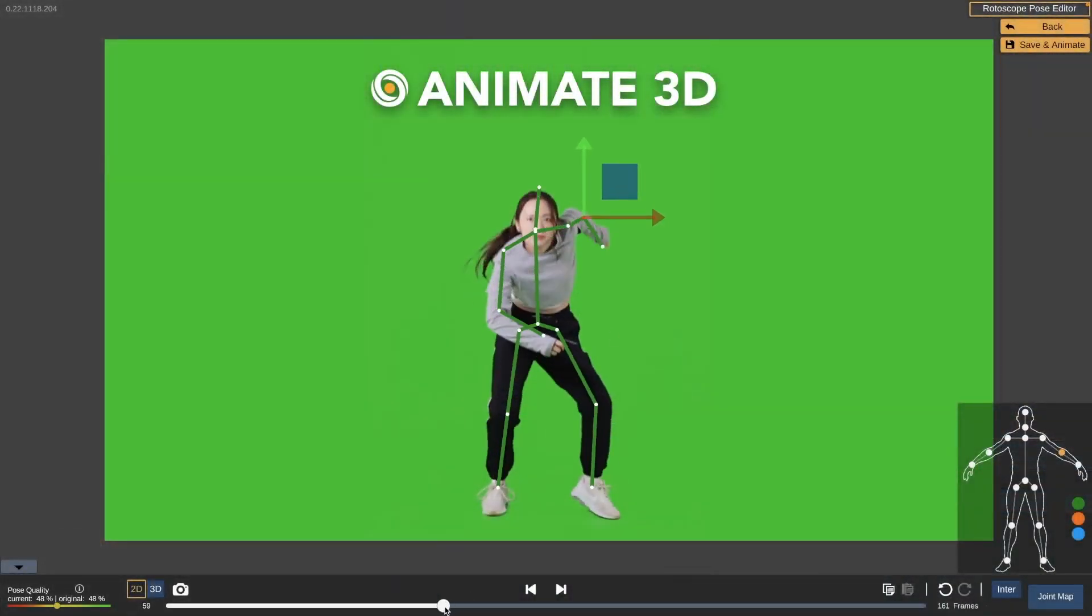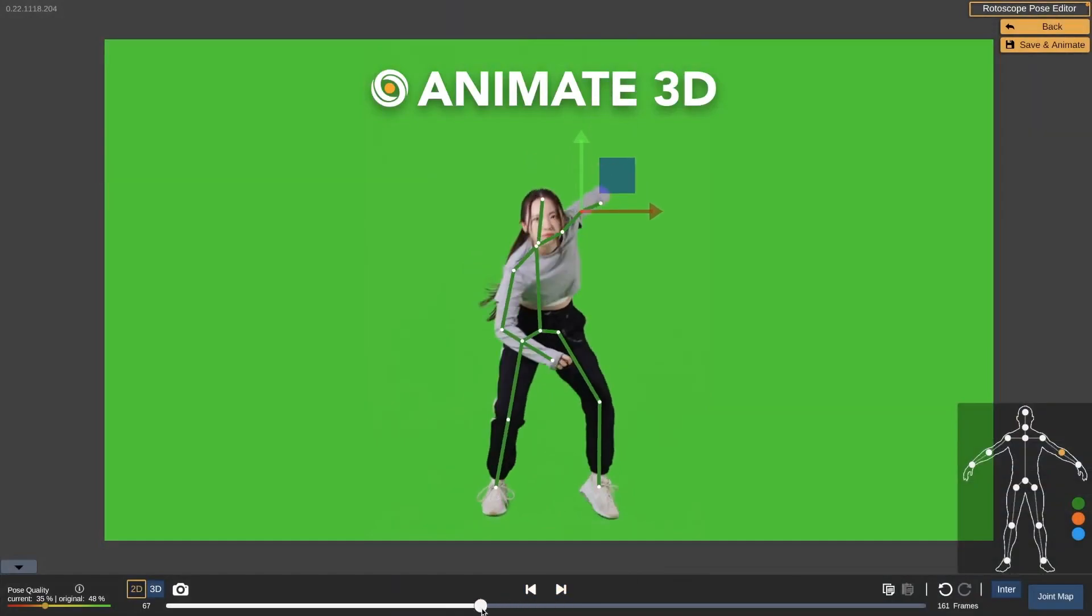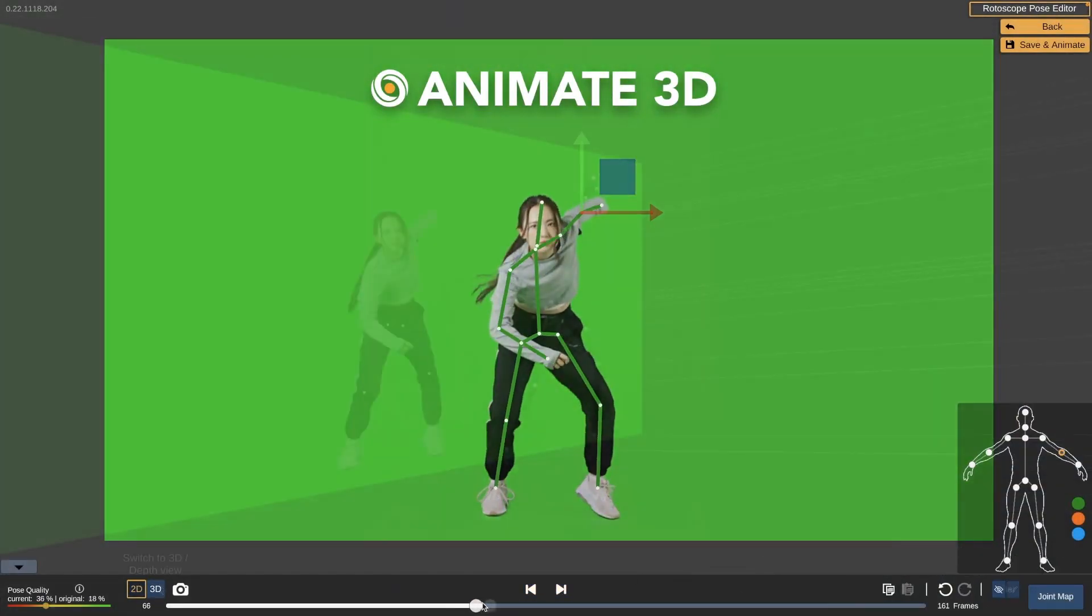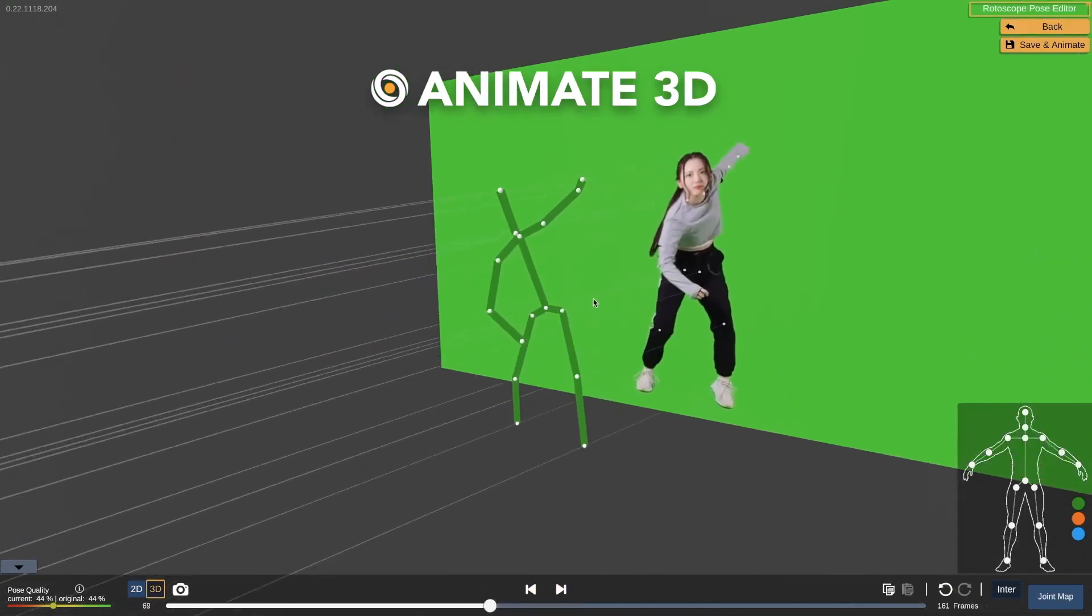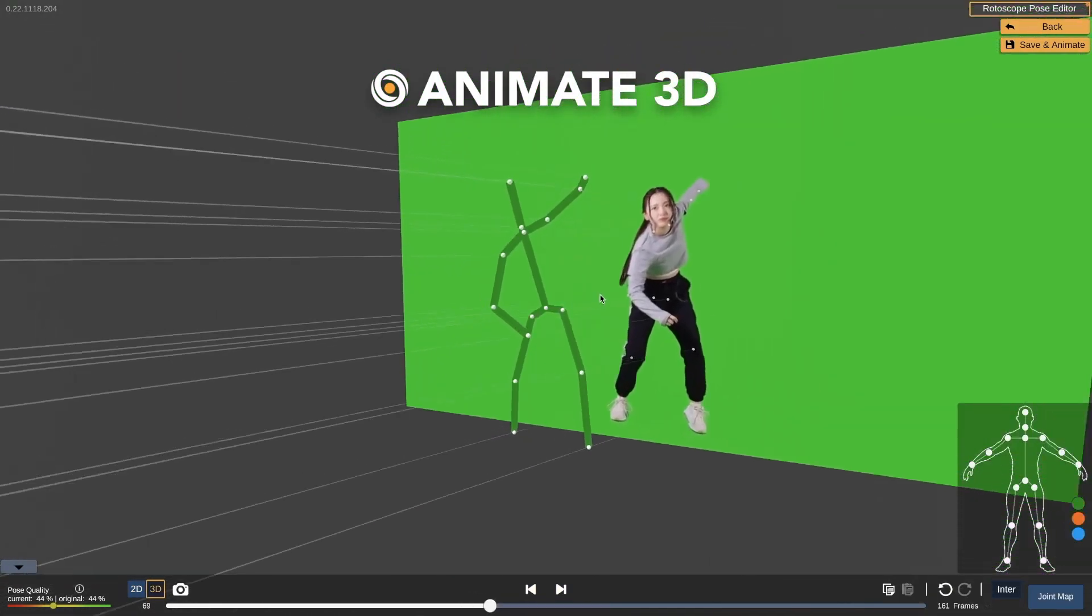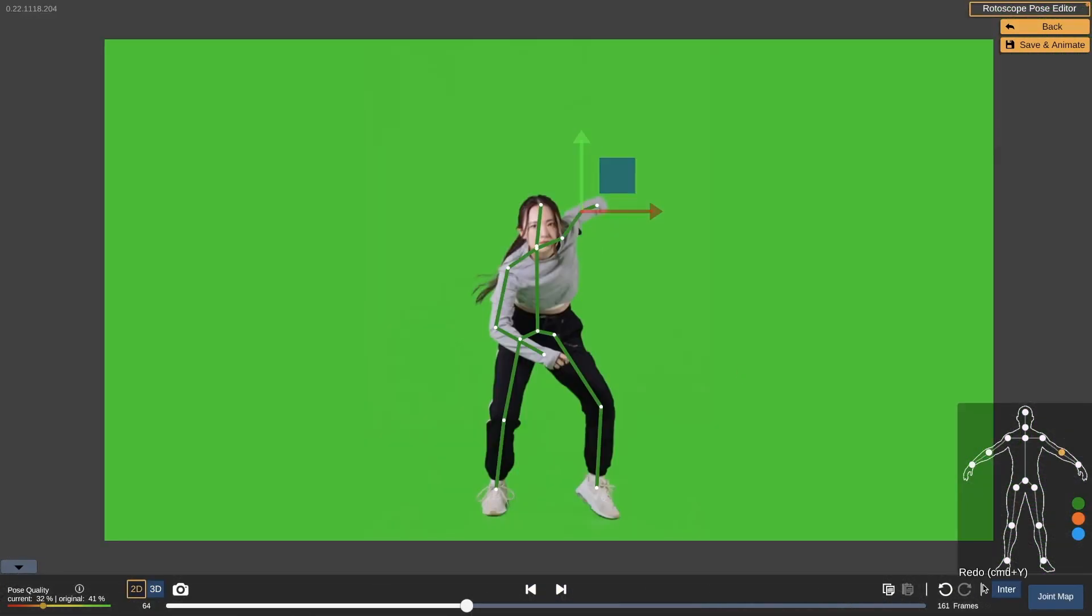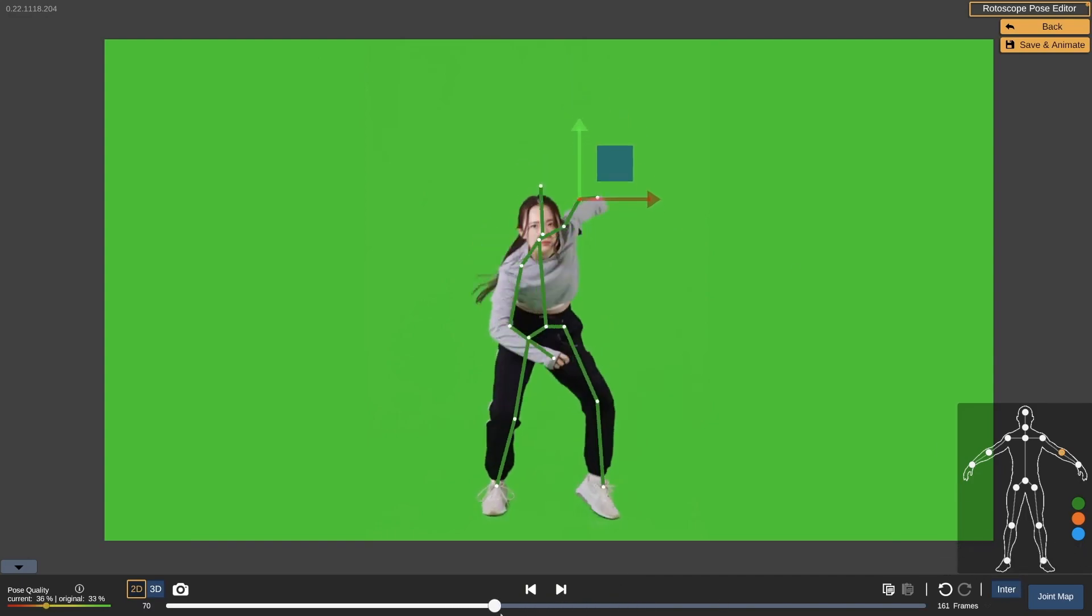This is a really powerful tool as it lets you move the joints and adjust their position by tracing over the video, similar to how traditional animators would rotoscope the movement of a character over reference footage.